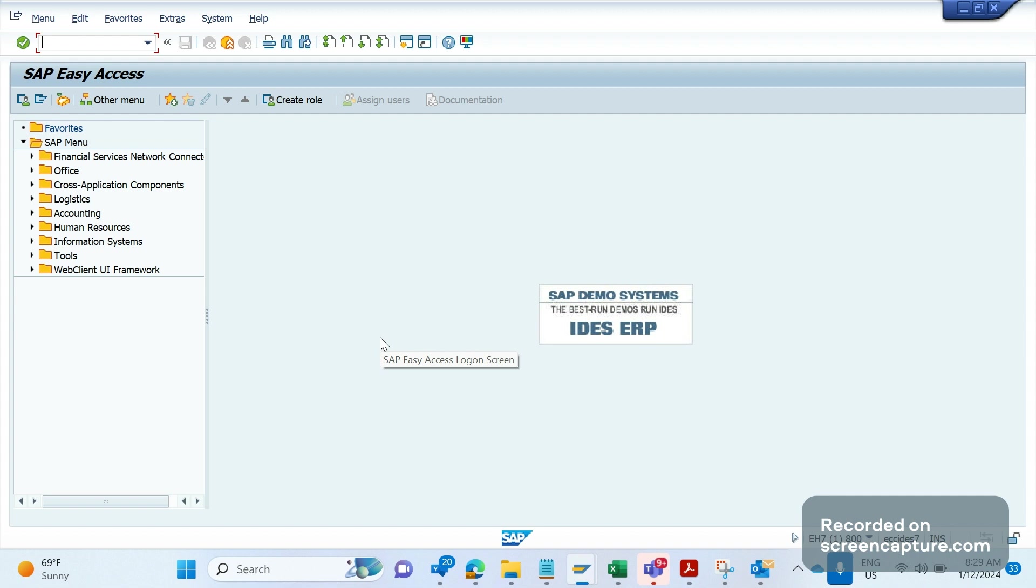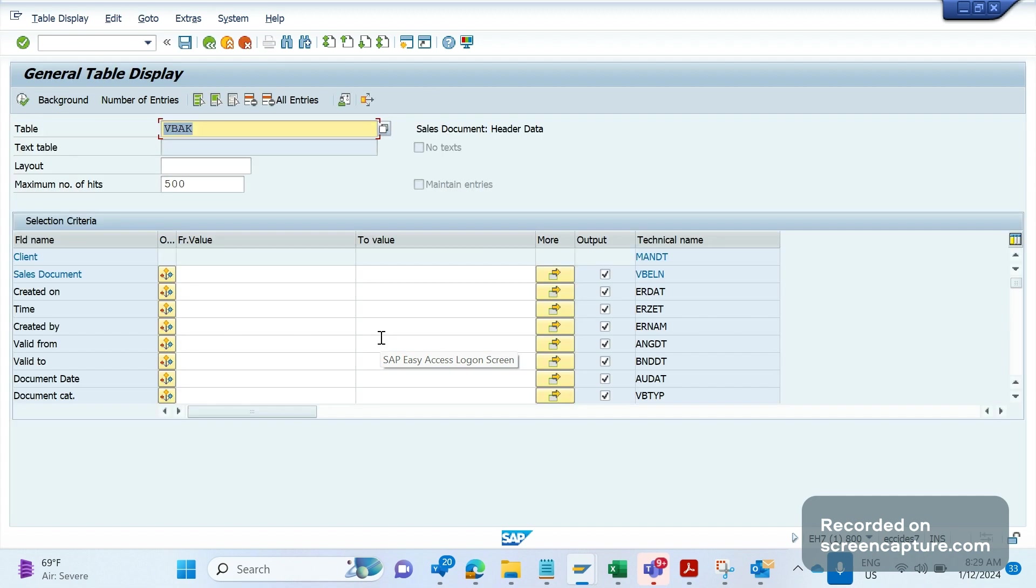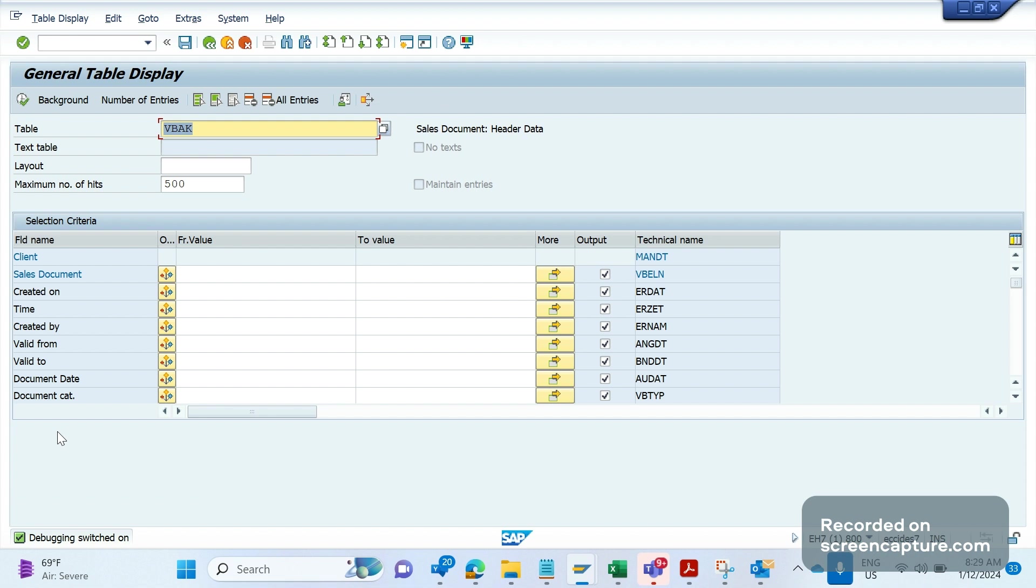First, let's recollect what we already published about field changes. I'm going to transaction code SE16N. I have given the VBAK table here, applied a breakpoint, and now click on execute.